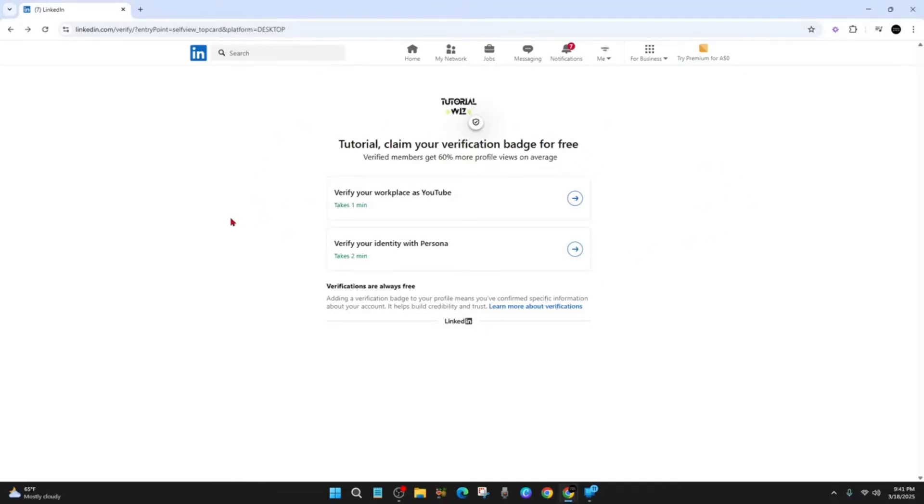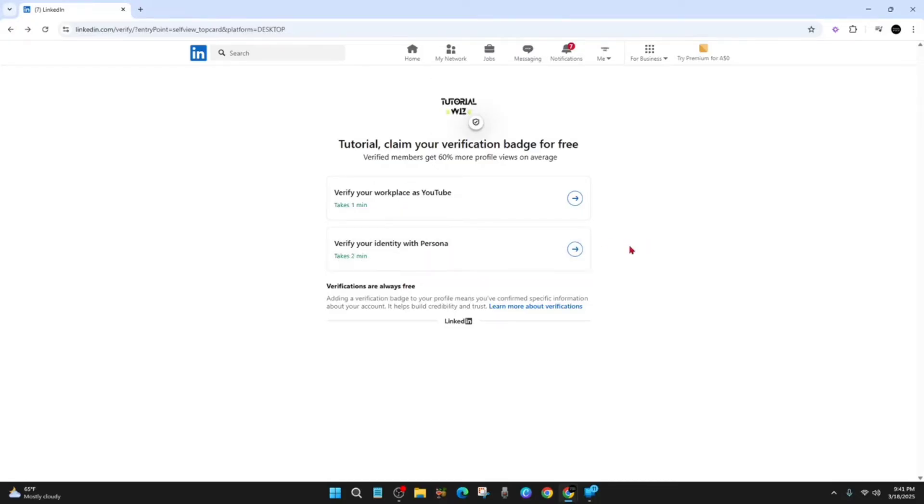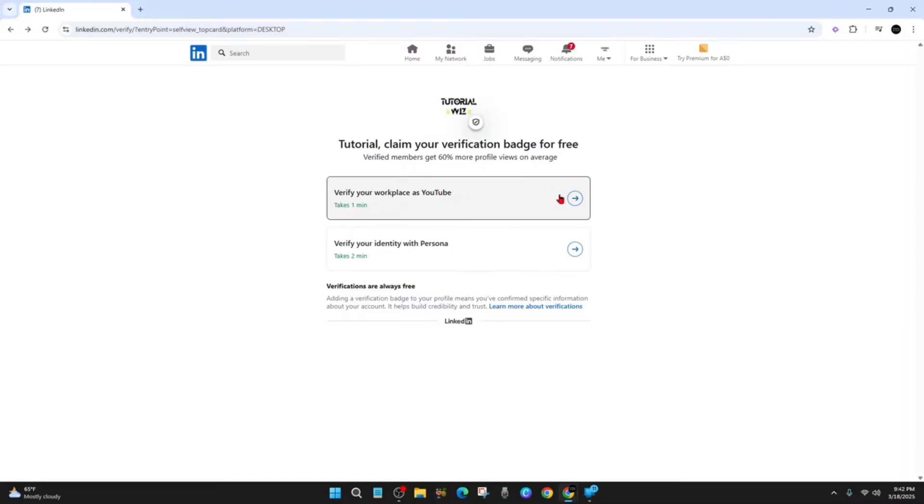From here we want to click on verify your identity with Persona, and on average it takes about two minutes to complete. But if you've got the option to verify your workplace or one of your social medias linked to your LinkedIn, I suggest doing that. But if you don't, I'm pretty certain 90% of people have to do the verify your identity with Persona.